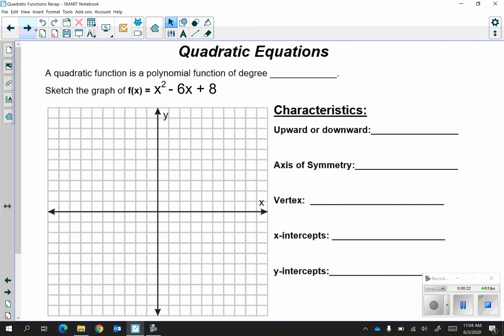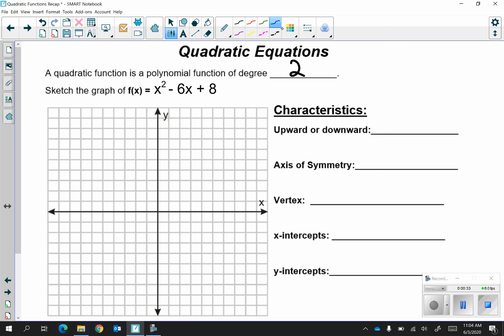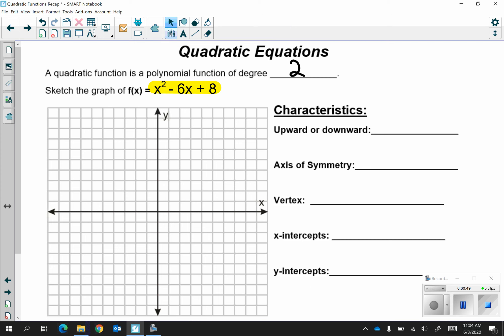We should know that a quadratic function is a polynomial function of degree 2. We know that they have the shape of a parabola. Right now we have the equation f of x and we're going to talk about how to find all these characteristics.